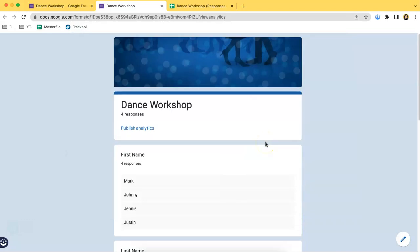Once you have downloaded that, then you can send the file to the people that you want to share the form responses to.